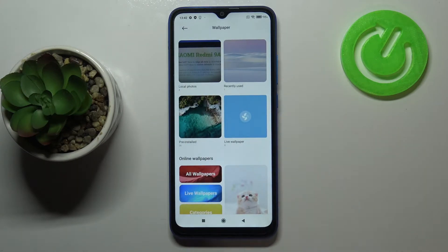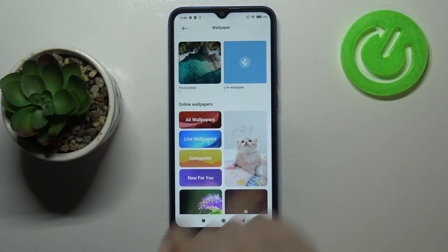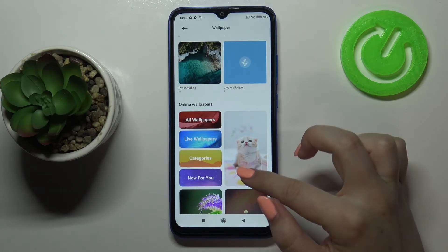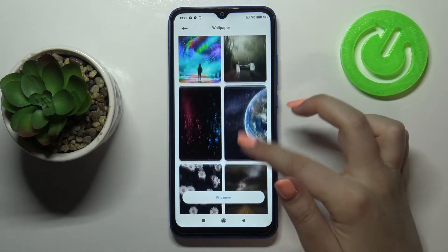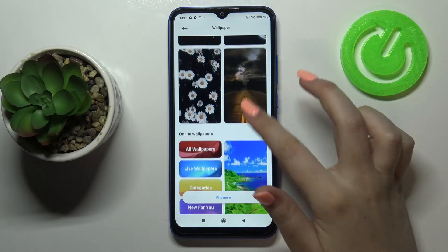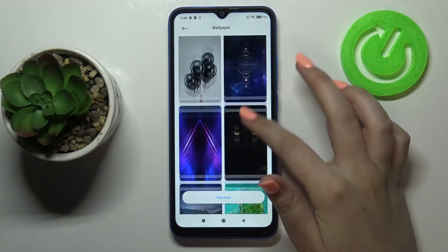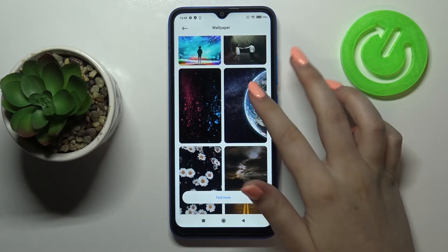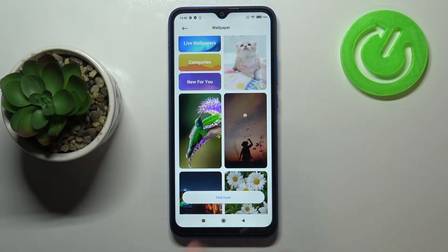There are also some live wallpapers. As mentioned, here we've got online wallpapers — if you have an internet connection you'll be able to browse all of them. They are not saved on your device, but you will be able to download them and set them as your wallpaper.